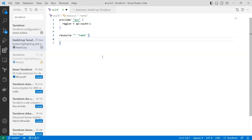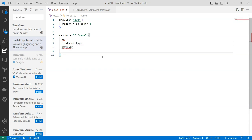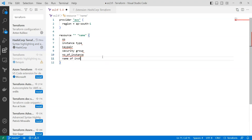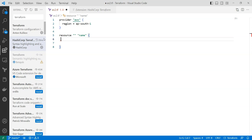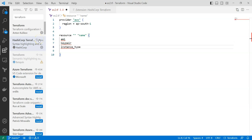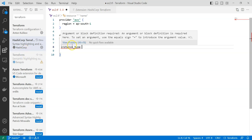Before going further, let's list out what attributes are required to create an EC2 instance. First is the OS — the operating system — then instance type, key pair, security group, number of instances, name, and storage. However, while creating an instance using Terraform, you don't need to provide all of these. You just need to provide the AMI, the key pair, and the instance type.